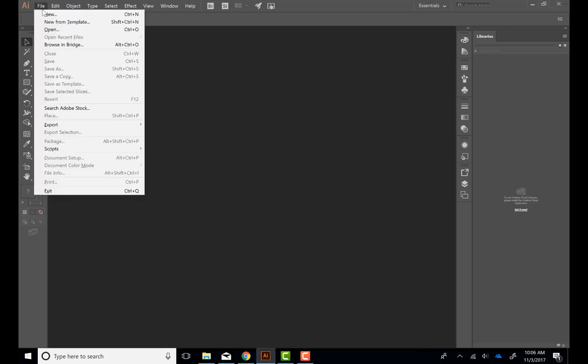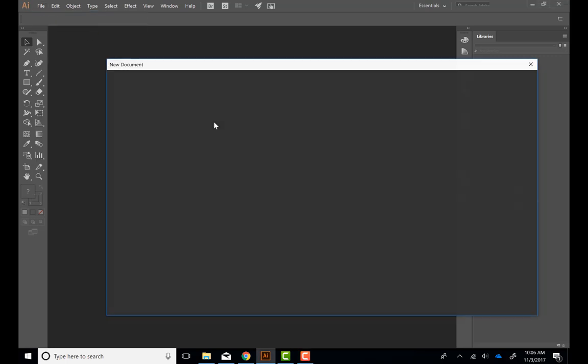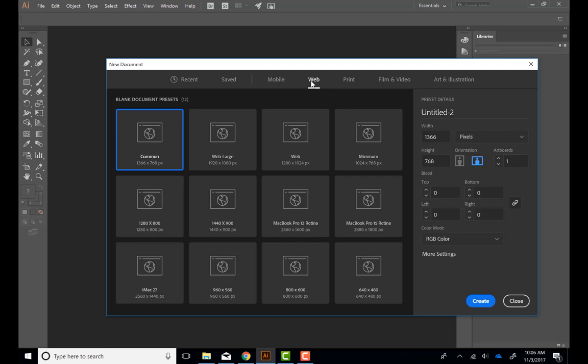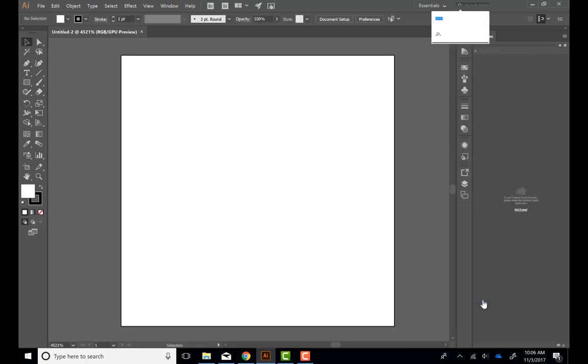First things first, we're going to go to File, New, and then we're going to choose to create a web-based icon. In width we're going to type 15 pixels and then height 15 pixels, and hit Create.